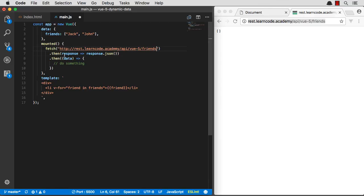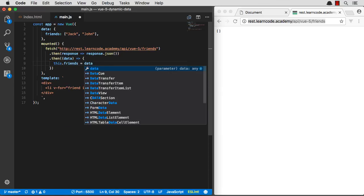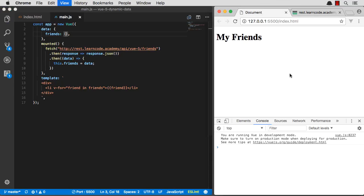View five friends. And when we get that data back in, let's say this.data or this.friends equals data. So there we have it. And that's now we're fetching dynamic data.